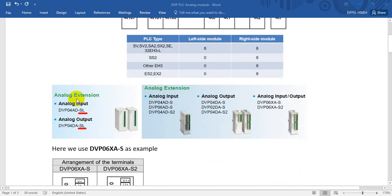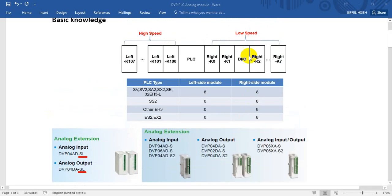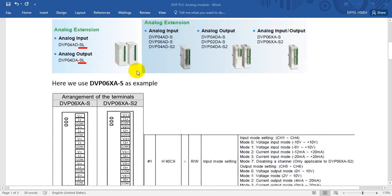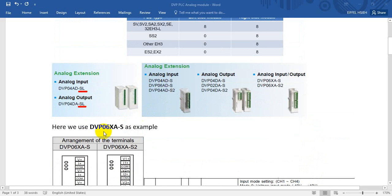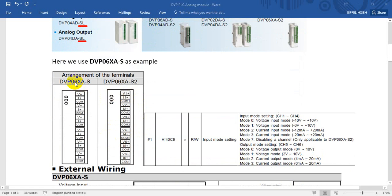Here you can see this is for the slim type PLC extension module. You can find analog input and output listed here. If you see the model name ending with dash SL, that means it is for the left side. If you see it ending with S or S2, that means it is for the right-hand side. Today we will use a DVP SE PLC with a 06S8 module. Here you can find 06S8 and S2.